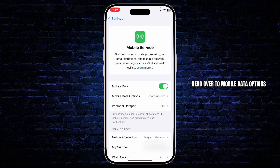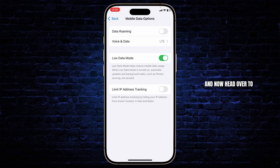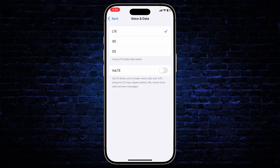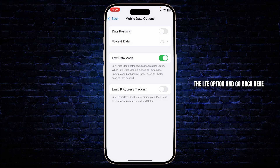Head over to Mobile Data Options and then go to Voice and Data. Make sure that you're using the LTE option, then go back. Also turn off Low Data Mode.